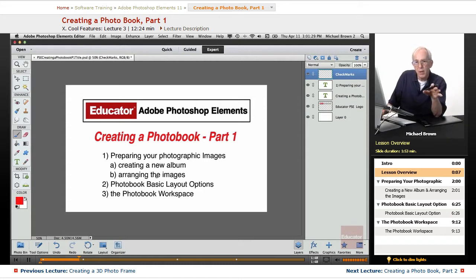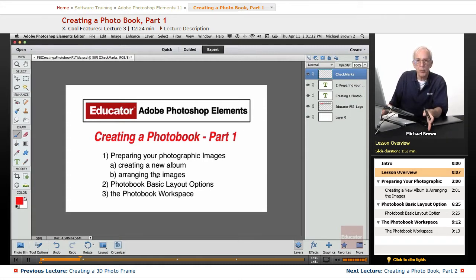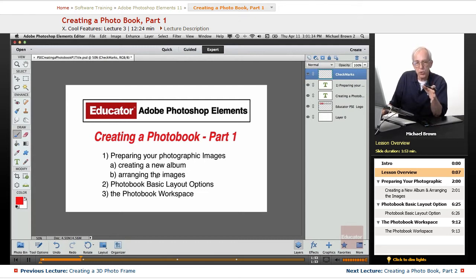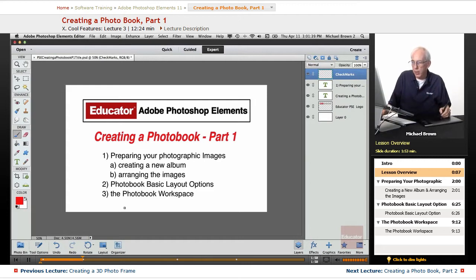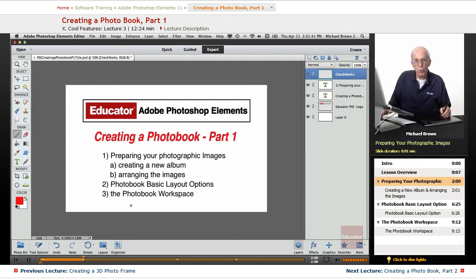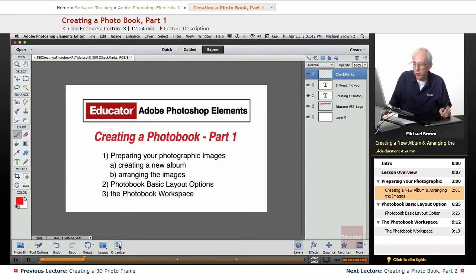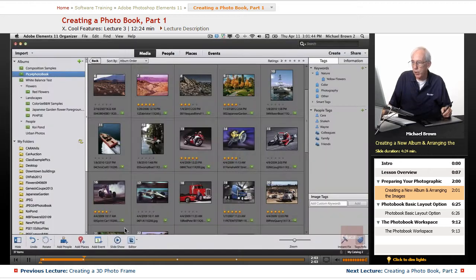Again, there are a series of templates that are available. You get the one that's closest to what you might like, and you can modify it and customize it as you go. And we'll take a look at the photo book workspace. So let's go ahead and get started, and let's go over to the Organizer.